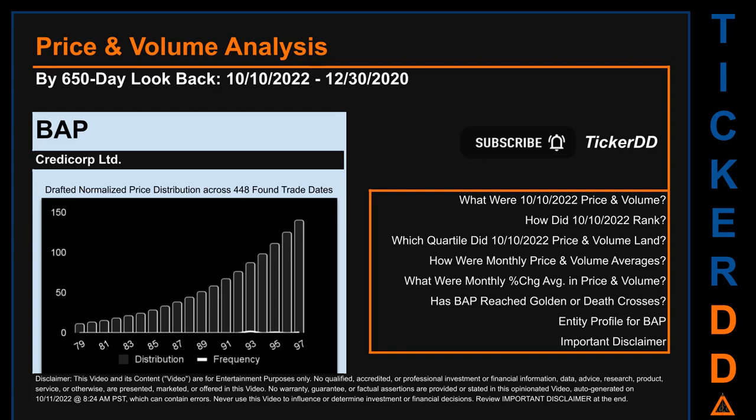Looking back 650 calendar days from Monday, October 10, 2022, we found 448 applicable trade dates for use in our analysis. The chart shown on this page is our initial attempt at studying the price for BAP after dynamically normalizing price distribution across those discovered trade dates. The bar chart is the generated distribution and the overlaid line graph, if shown, is the frequency of the prices on the x-axis. We will enhance this look through as our AI model progresses in the next iteration.